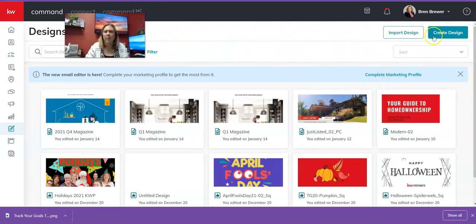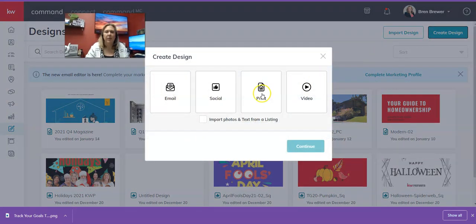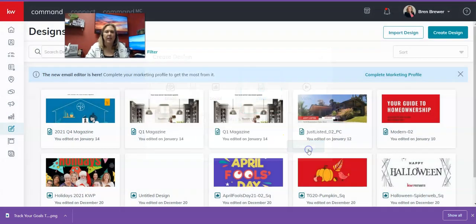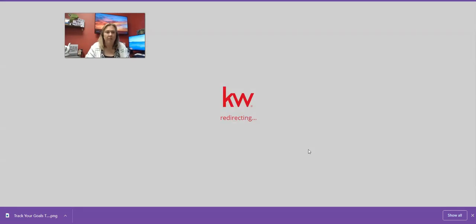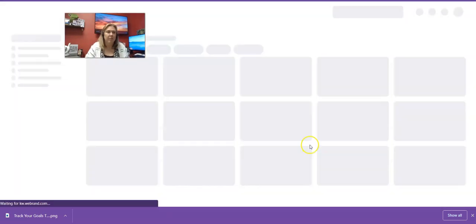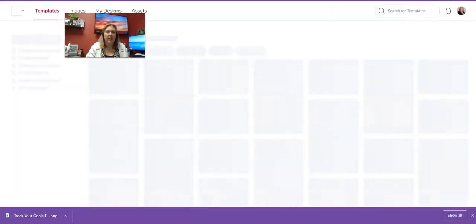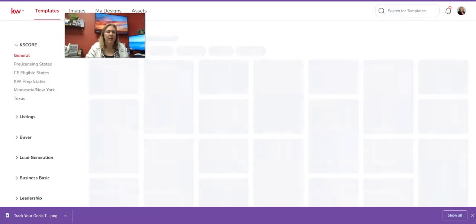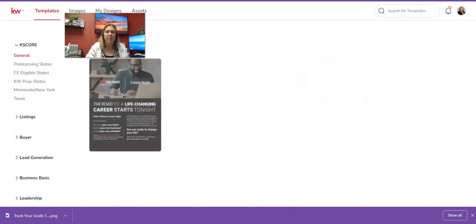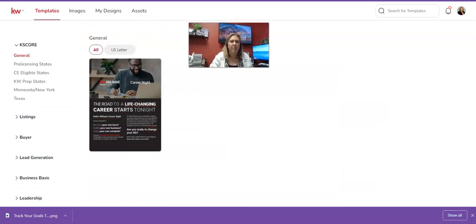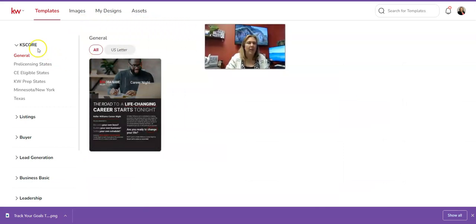Click on Designs, then click Create Design, click on Print, and click Continue. This is going to take us into WeBrand. If you can't get into Designs, you can always go directly to kw.webrand.com.